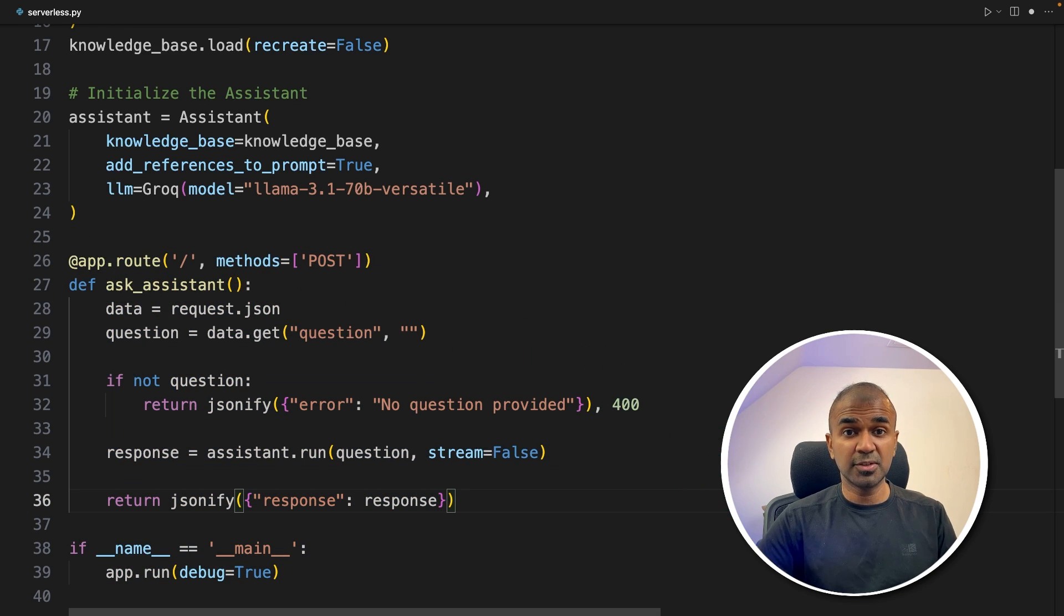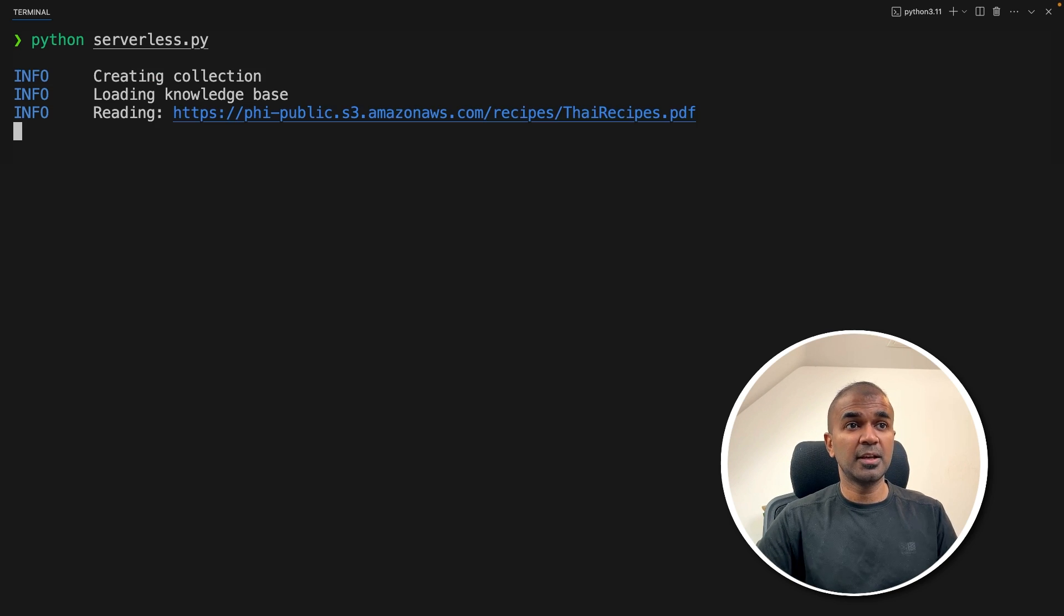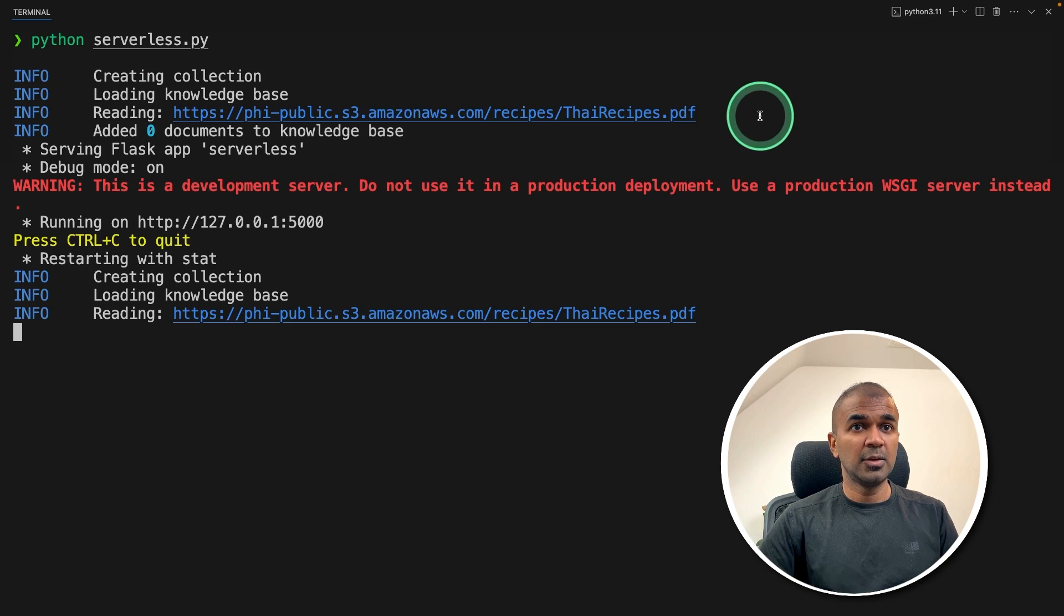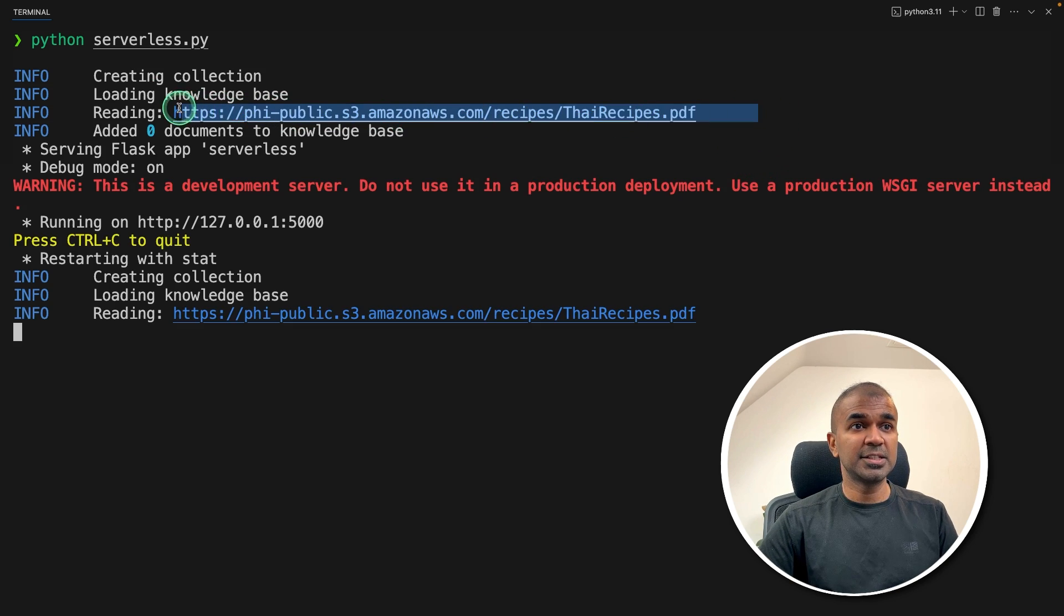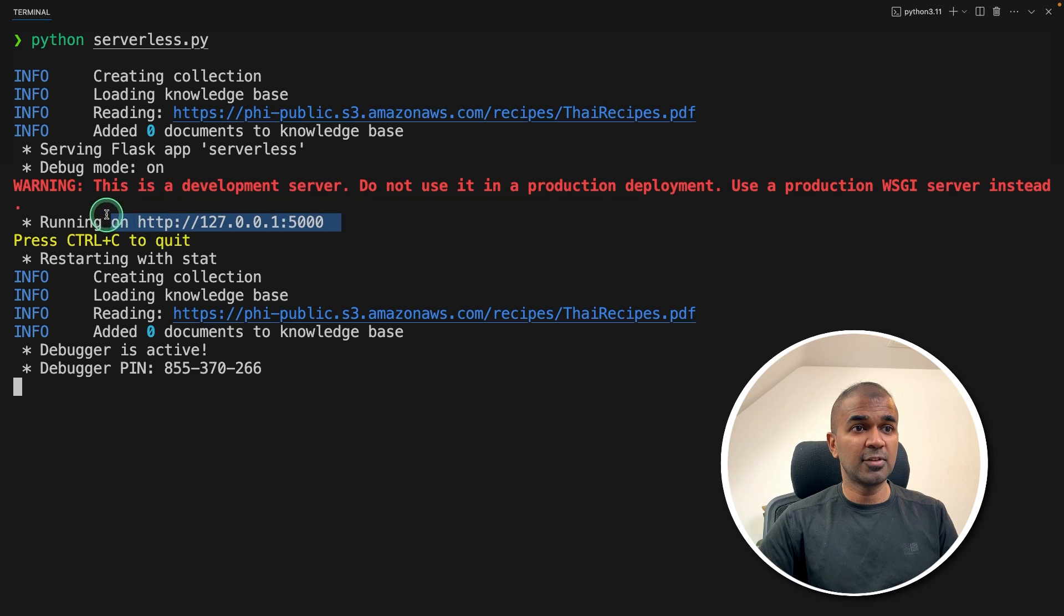Now I'm going to run this code in the terminal: python serverless.py, then click enter. That's where my code is. Now it automatically ingested the data, and it's currently running at this URL.